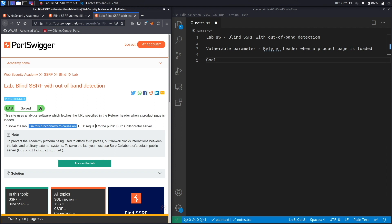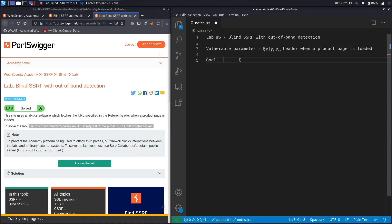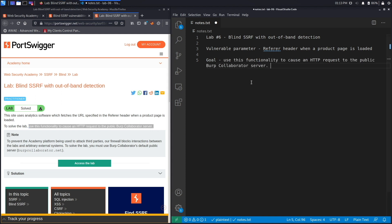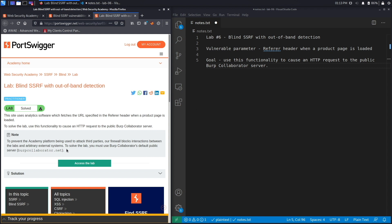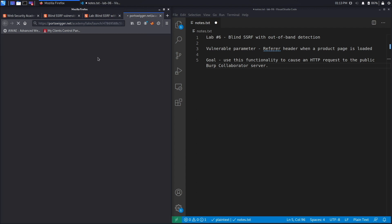The goal of the lab is to use this functionality to cause an HTTP request to the public Burp Collaborator server. Note that the academy platform's firewall blocks interactions between the labs and arbitrary external systems, so you must use Burp Collaborator's default public server, burpcollaborator.net. Burp Collaborator is only available in the professional edition of Burp Suite, so you cannot complete this exercise with the community edition.